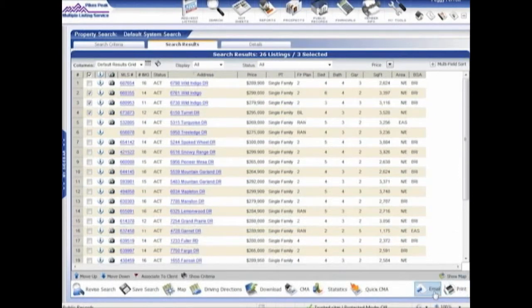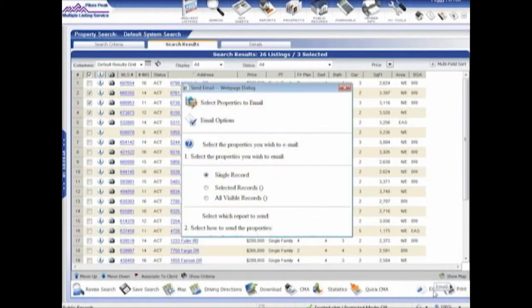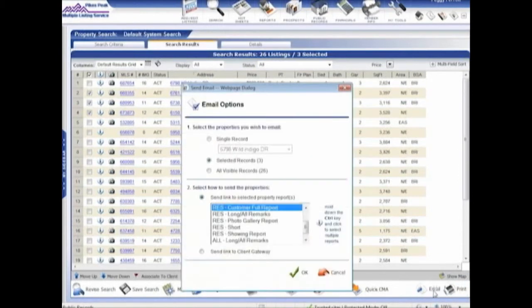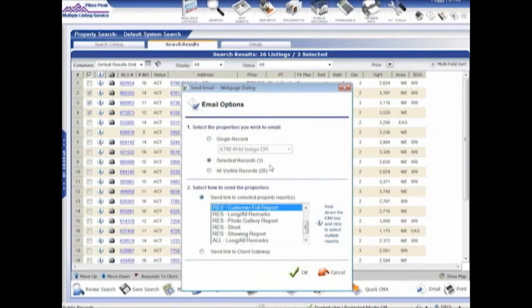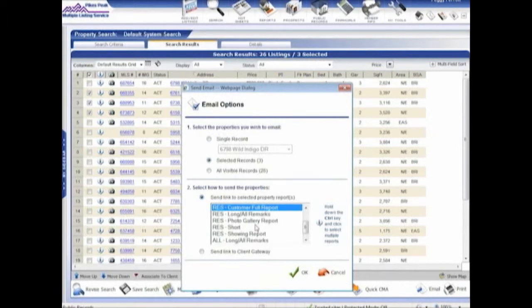I can also email my reports. So you click on email. It gives you basically the same screen. Once again, I can change my mind if I wish. I can email a single report, pick the report or the property. I can email the three selected, or I can email all the 26 visible records. And then what is it that I want to email?